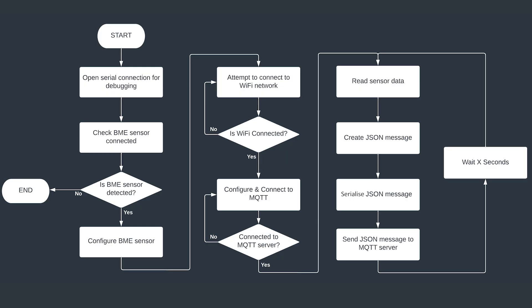Once we have connected to our Wi-Fi network we'll then try and connect to our MQTT server. And after all this setup is complete we enter a main loop which reads the sensor data, packages it into a JSON message and sends it to the MQTT server. Then this process is repeated at an interval of your choosing.